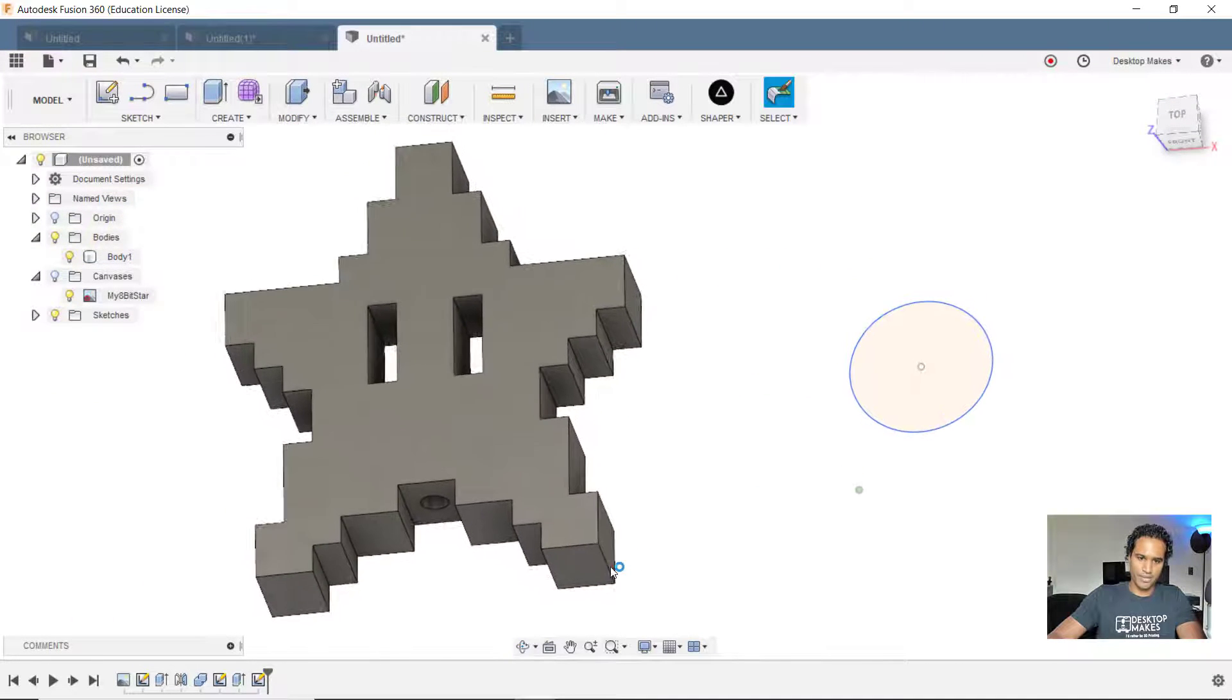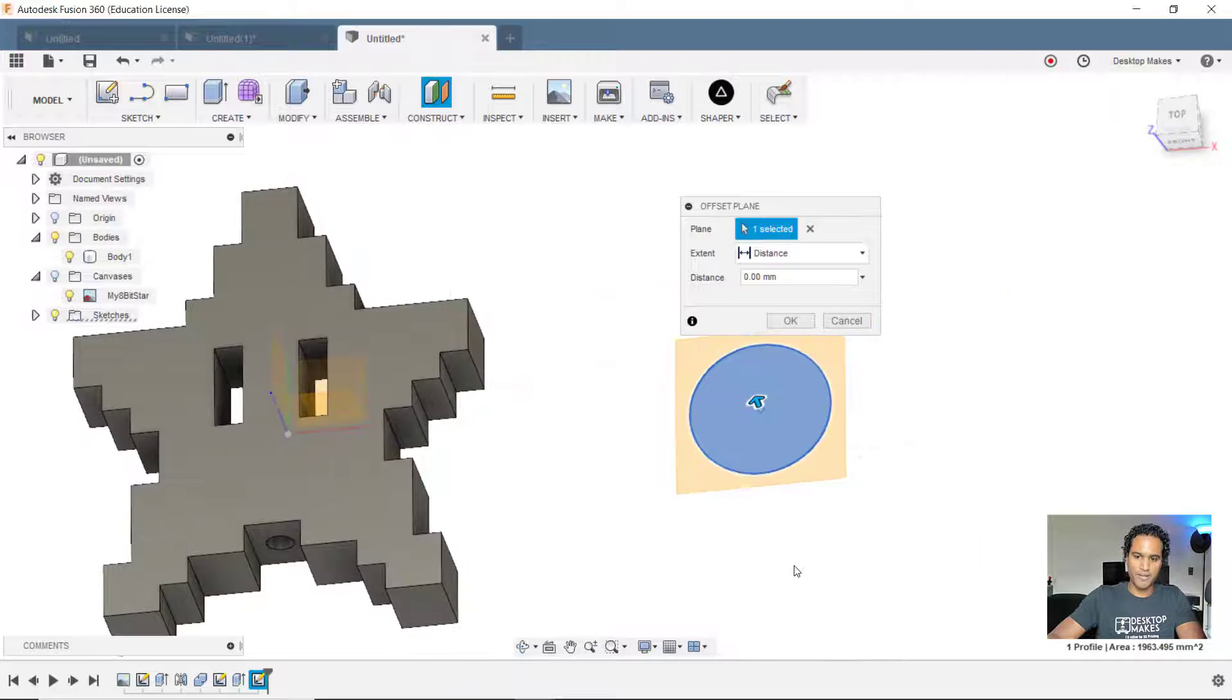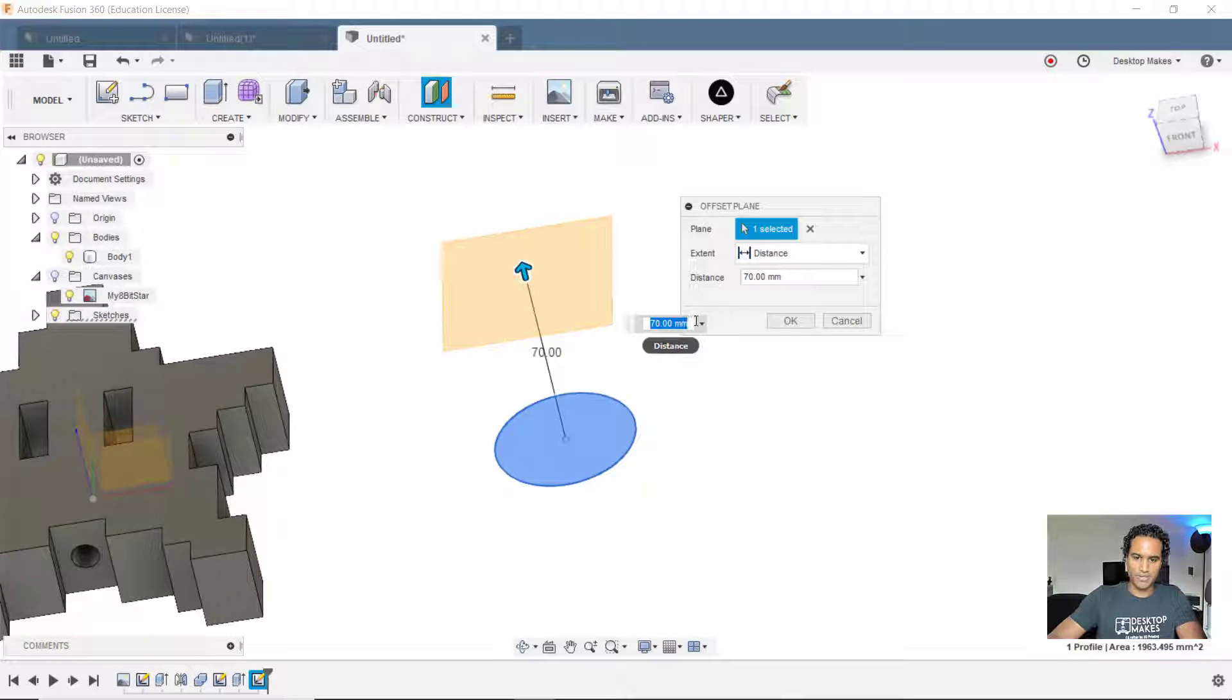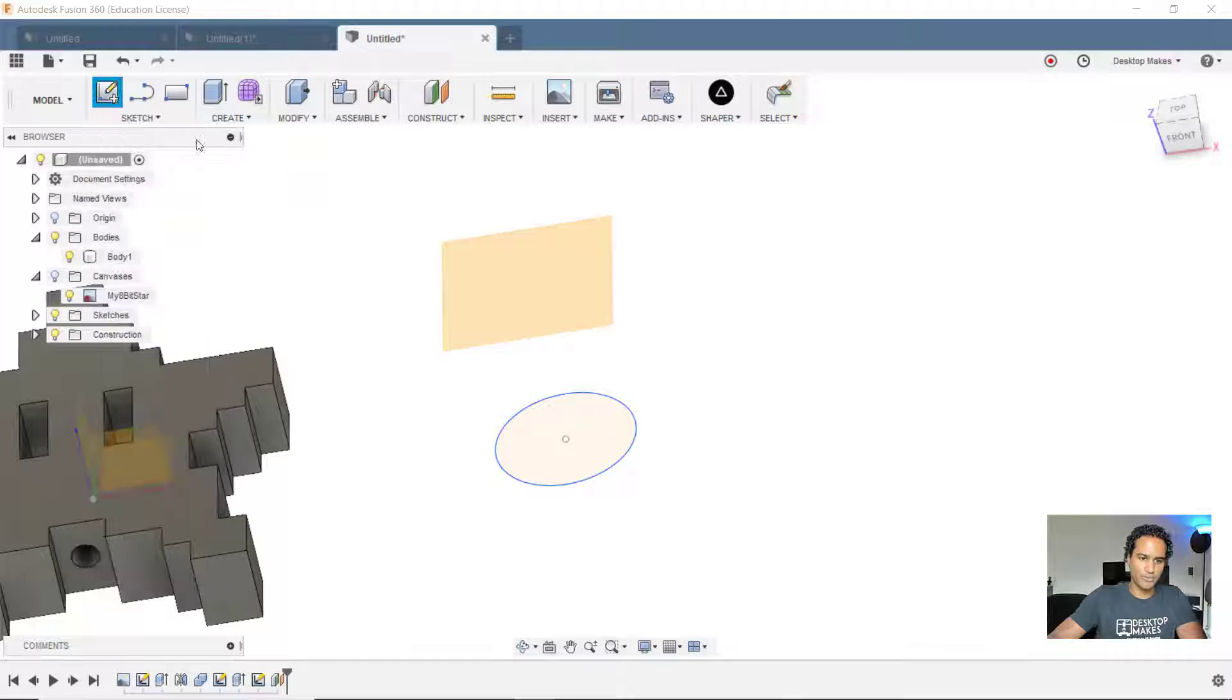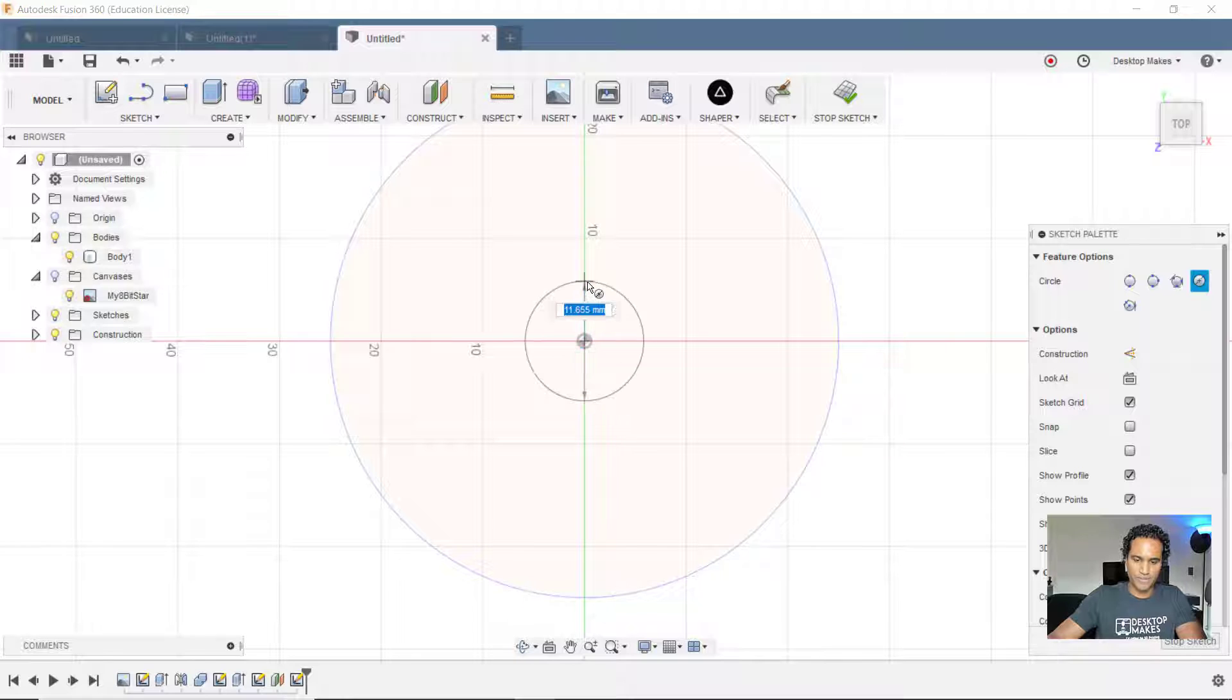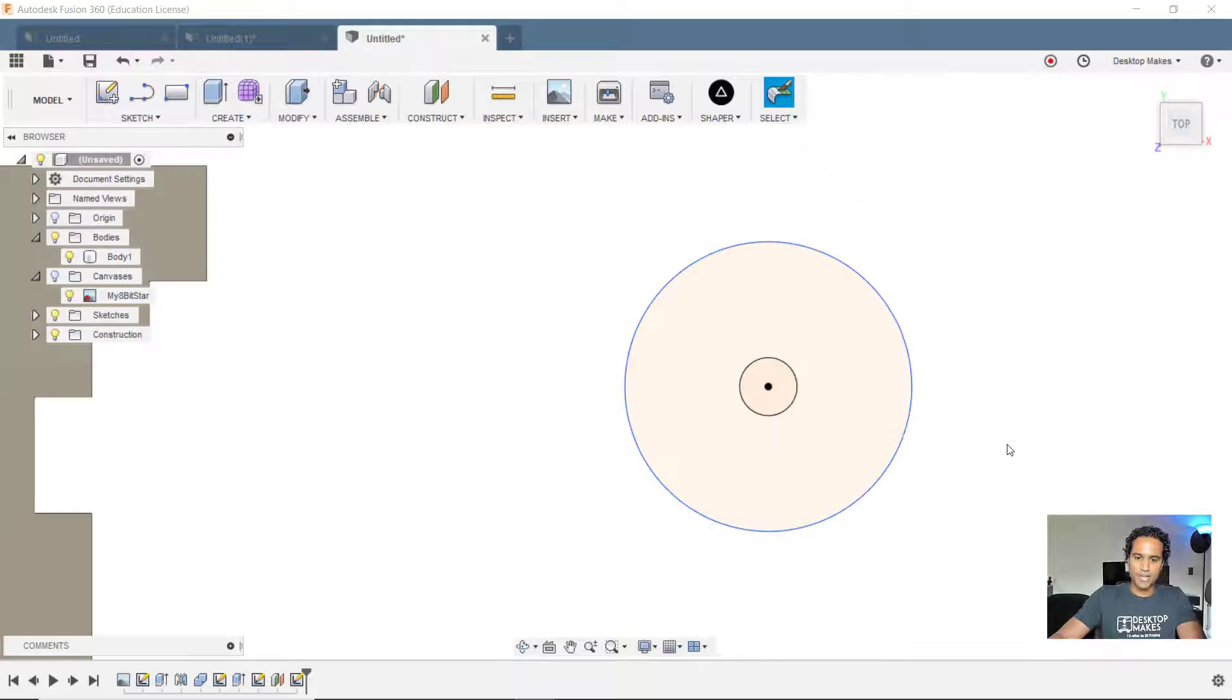Let's now create an offset plane. So we'll go to construct offset plane, select my circle. I'm going to bring this up 70 millimeters. So you can drag that up or type that in. Click OK. And let's create a sketch right on that new plane we just created. And I'm going to create a circle right off of that center of my original circle. And make this also 10 millimeters. Click stop sketch.